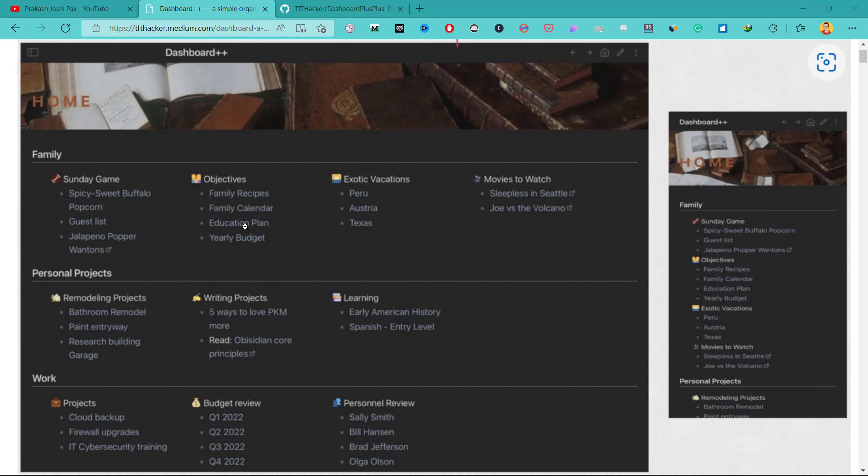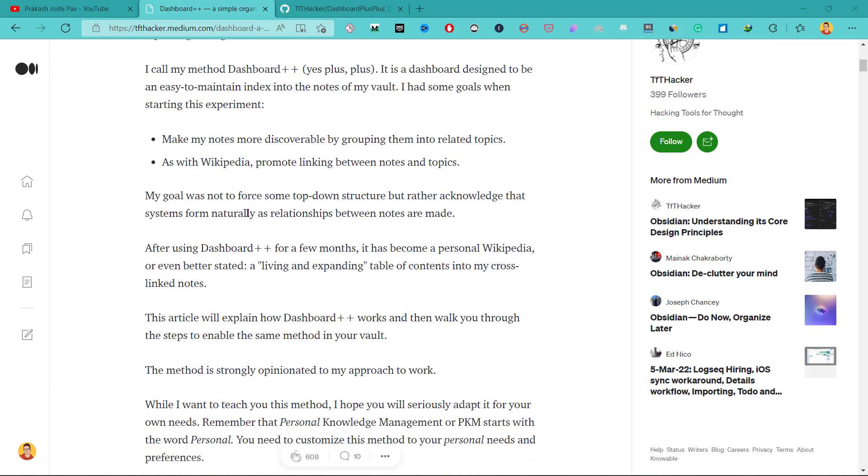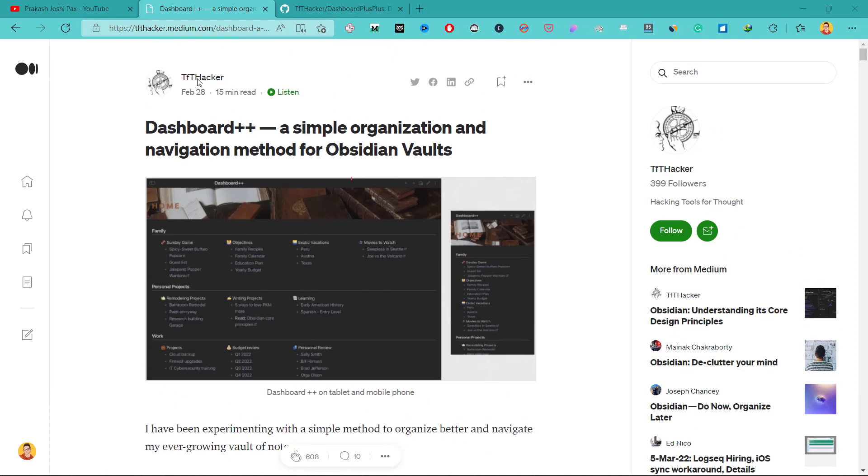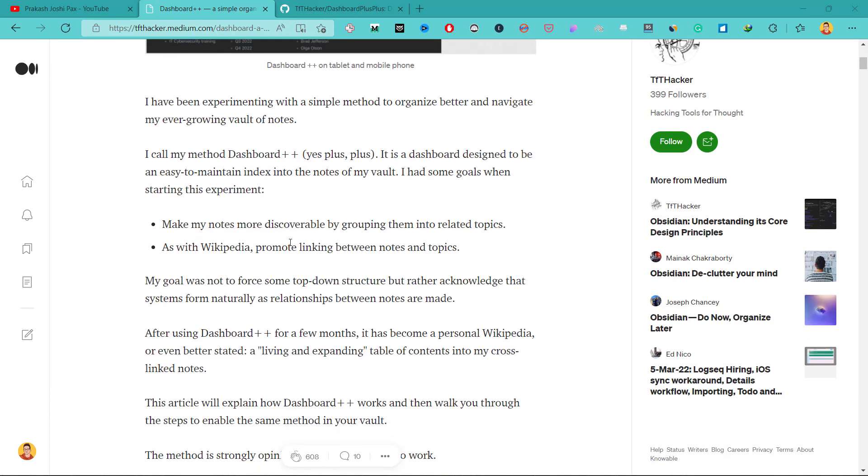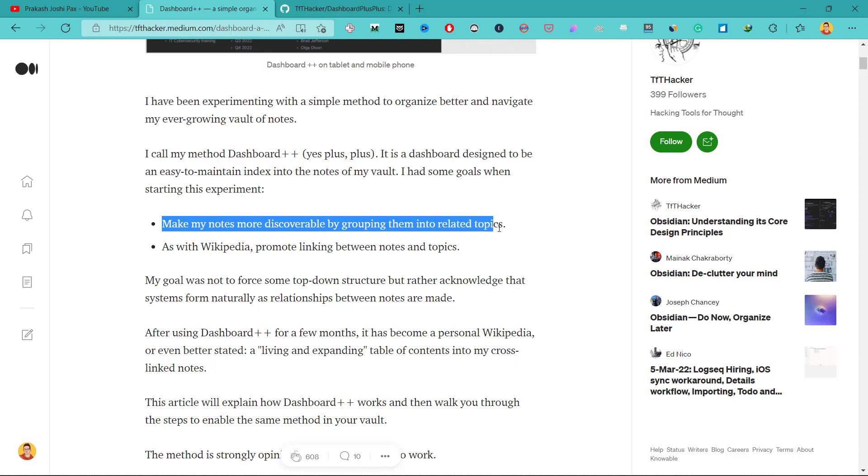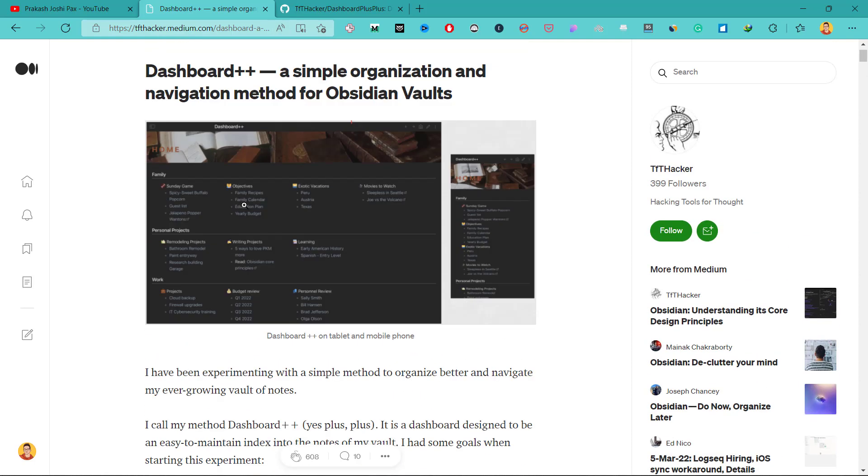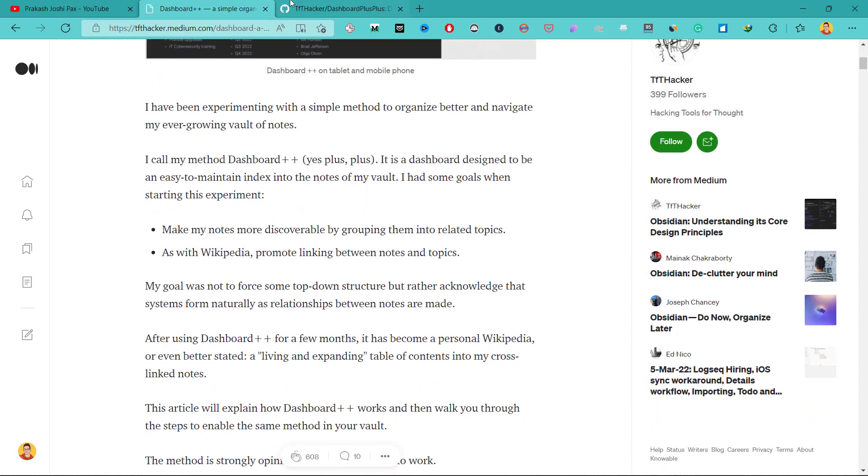This makes it easy to discover your nodes and organize your content in Obsidian vault. This was created by TfT Hacker for two purposes: to make his nodes more discoverable by grouping them into related topics and promoting linking between nodes and topics. Now without any delay let's begin our tutorial.